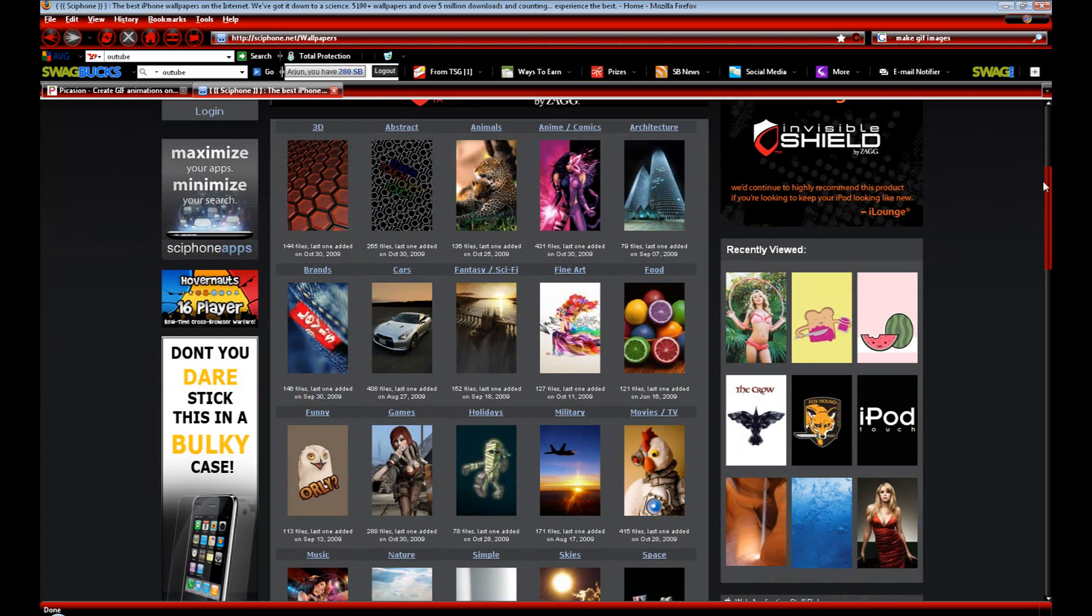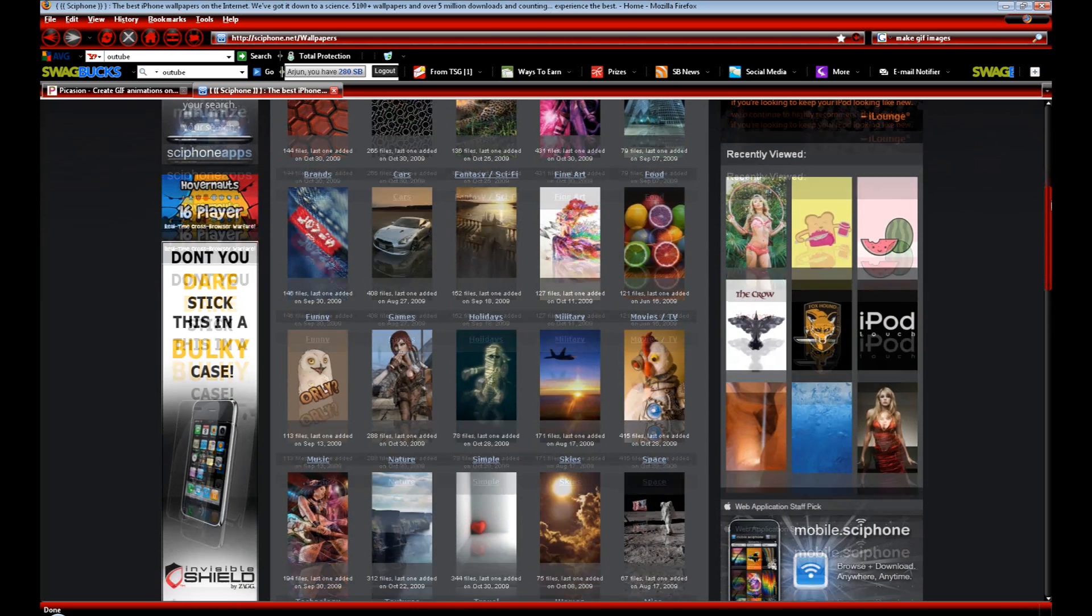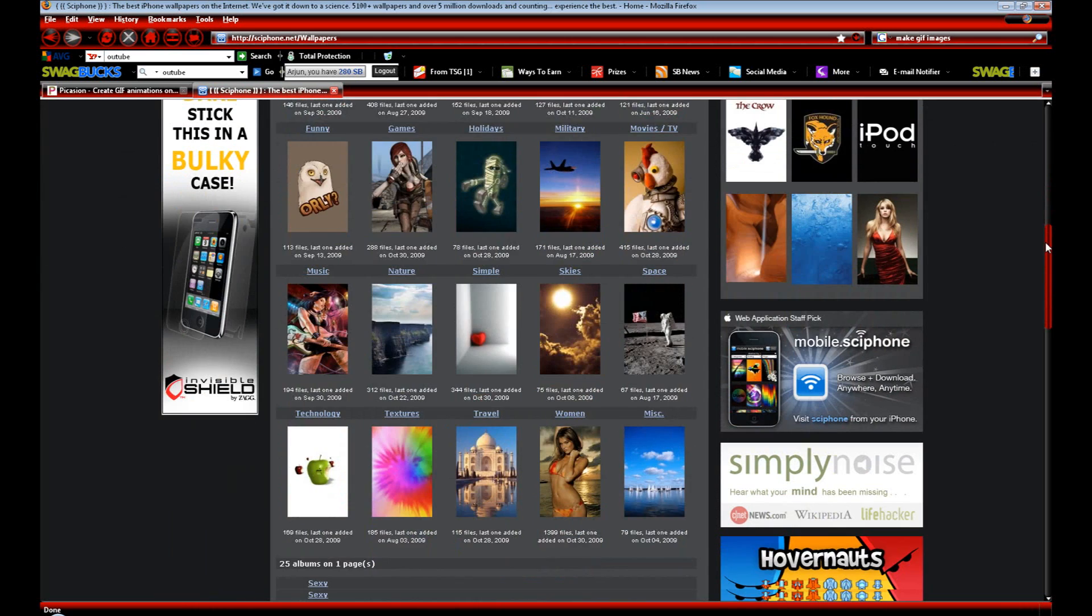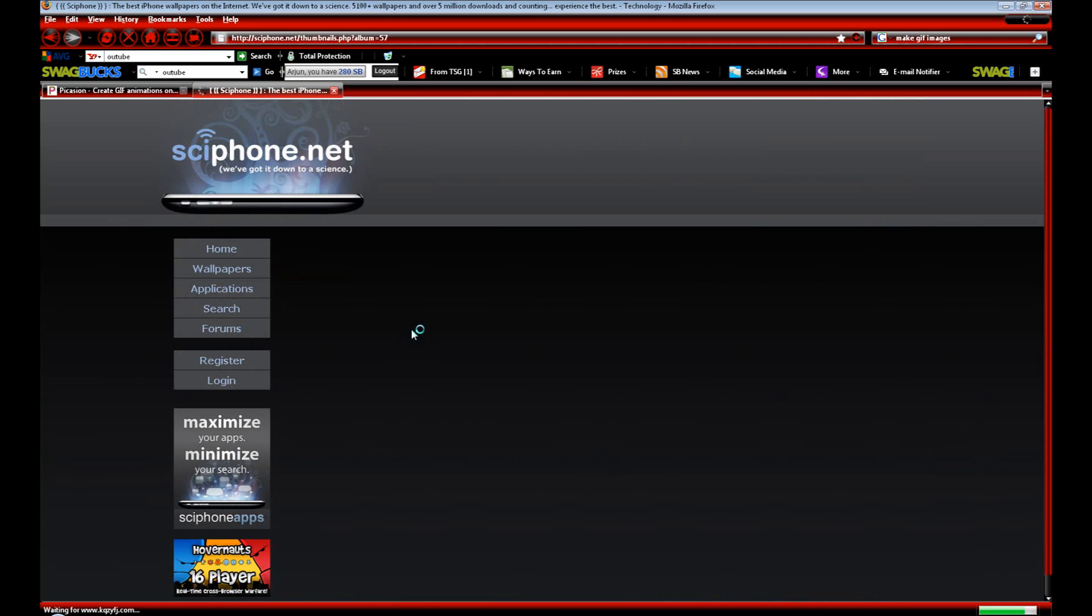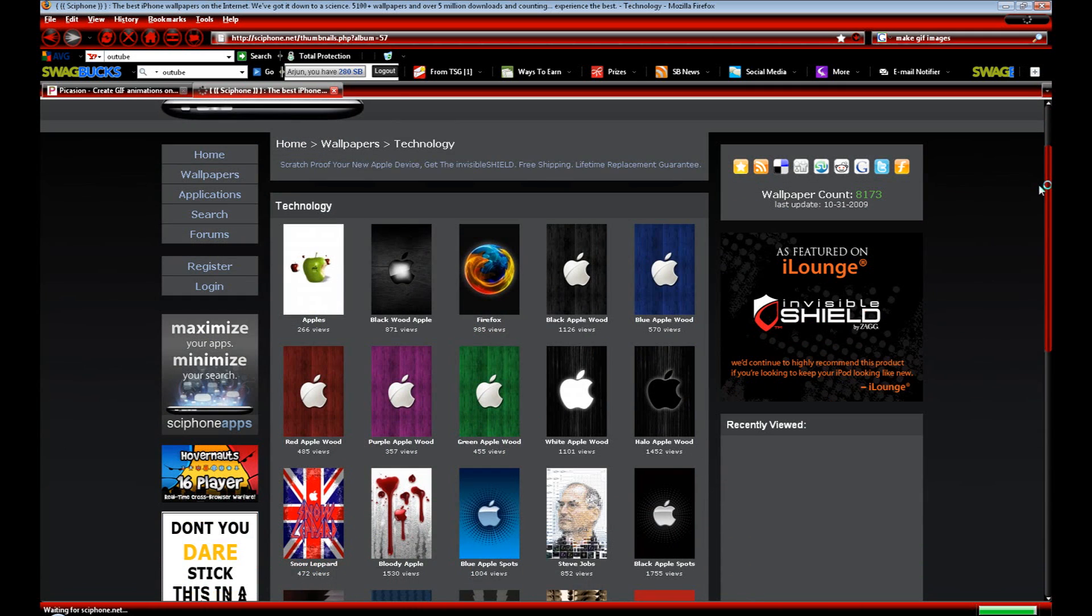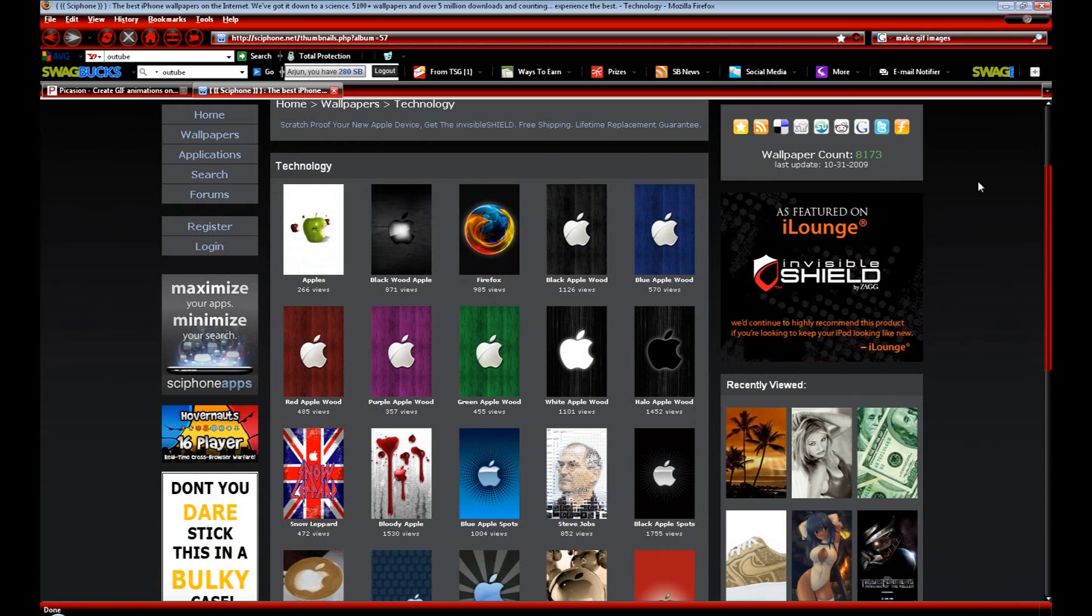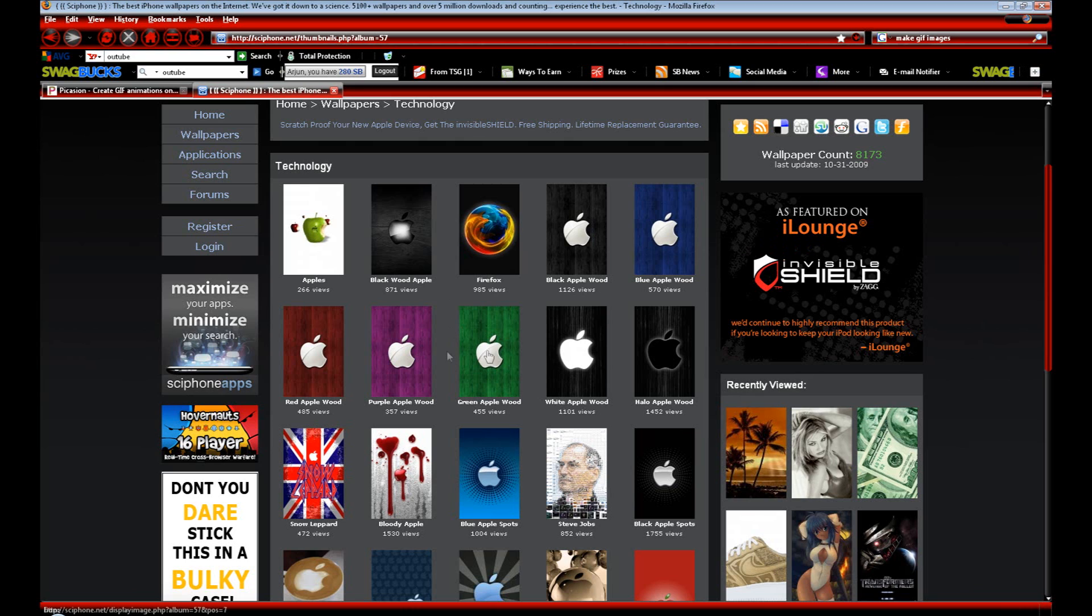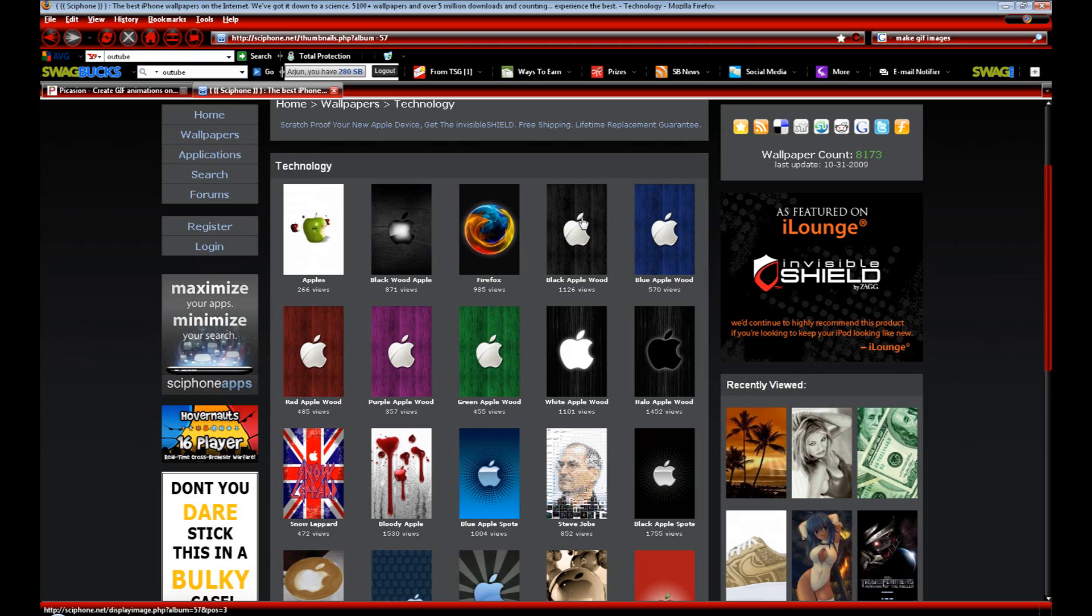Now we want to pick the images we want to be animated on our lock screen. I'm going to go down into the technology section. We have all these images that have to do with some kind of technology. We want to pick some of the images. If you want your animated lock screen to go smoothly and look kind of neat, then you want to have something of the same images but just in different colors.